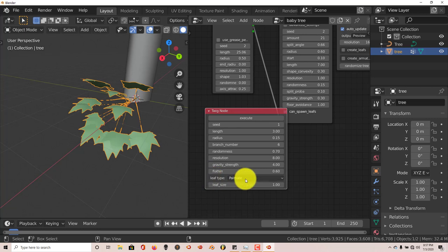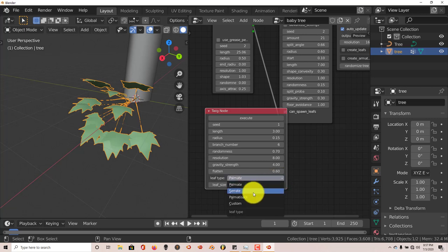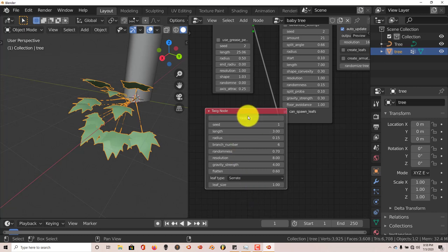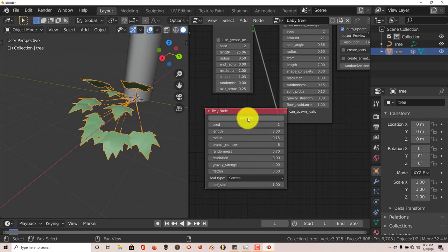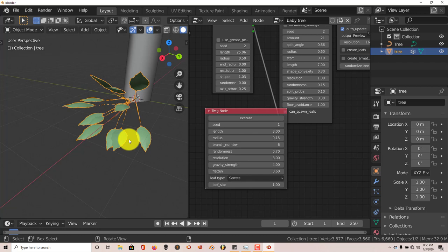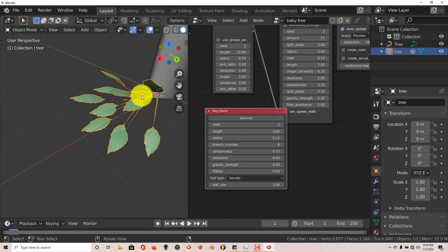Leaf type. Here, this Palmate, I don't know how to pronounce that. But we can change to, it's got like four or five different presets here. The Serrate. Execute. You have to see the changes, click Execute. You can see what they look like. Those are those leaves there.